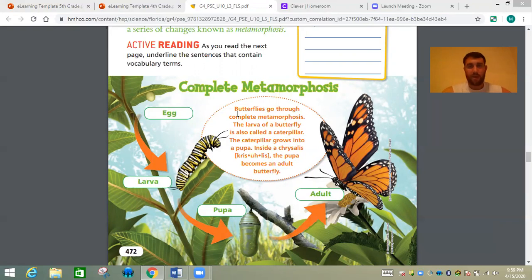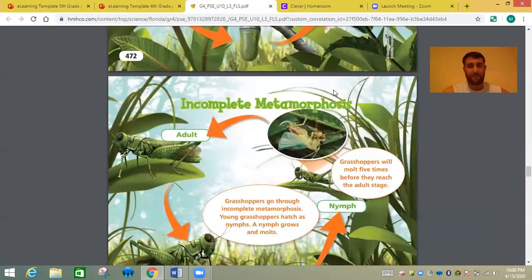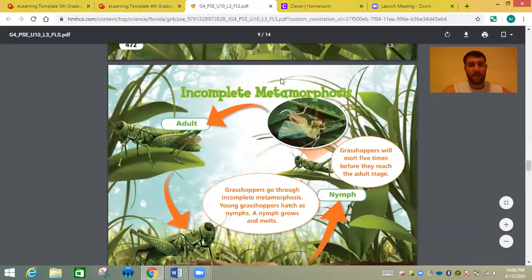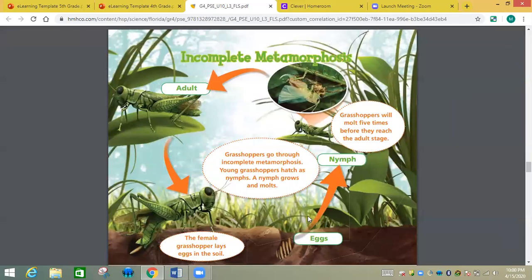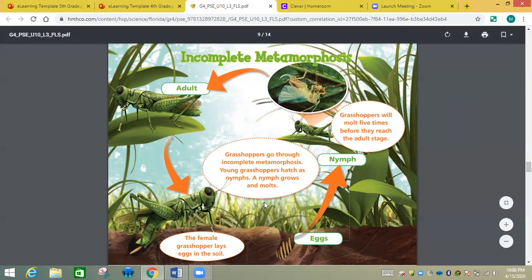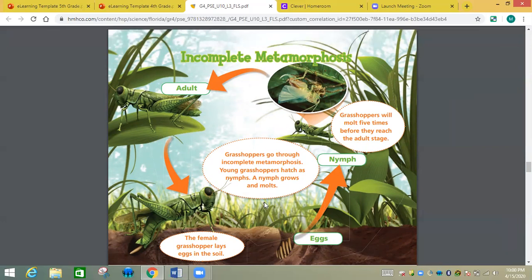Now what happens if you don't go through this? That's called an incomplete metamorphosis — you're not going through a complete one. For example, a grasshopper goes through incomplete metamorphosis. It starts off as an egg, then you go to a nymph, then right to an adult, and that's it. The adult lays the eggs again and it keeps going. There's no pupa and no larva — just egg, nymph, adult. If there's no larva or pupa, it is an incomplete metamorphosis.